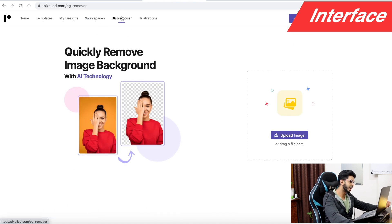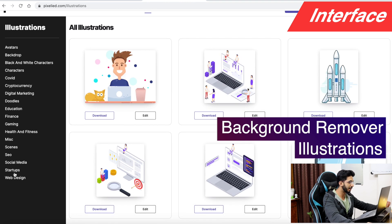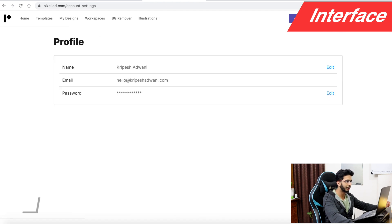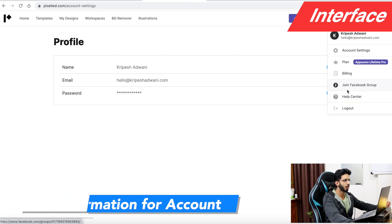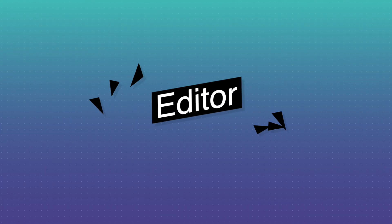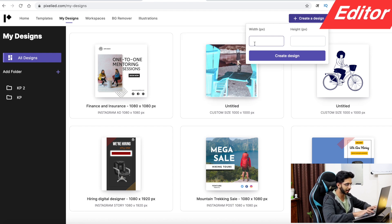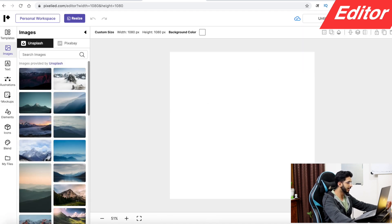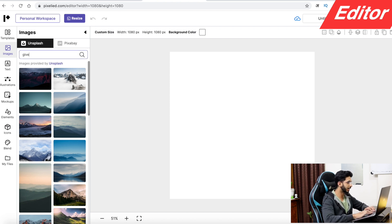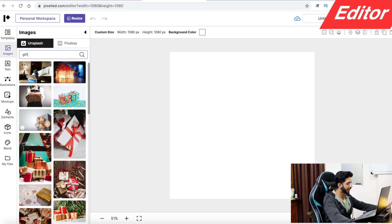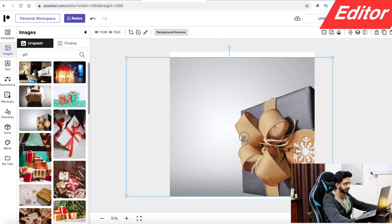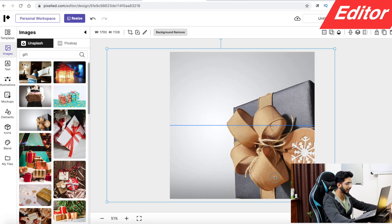You will have a background remover, illustrations, and features. You can also find account settings, billing, and basic information in the top right corner, along with a private Facebook group. To create a design, you go in, give the height and width, and the editor will open with templates and images.